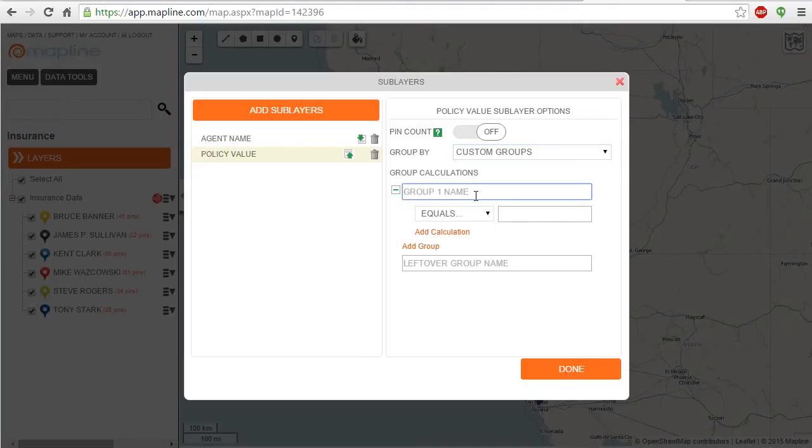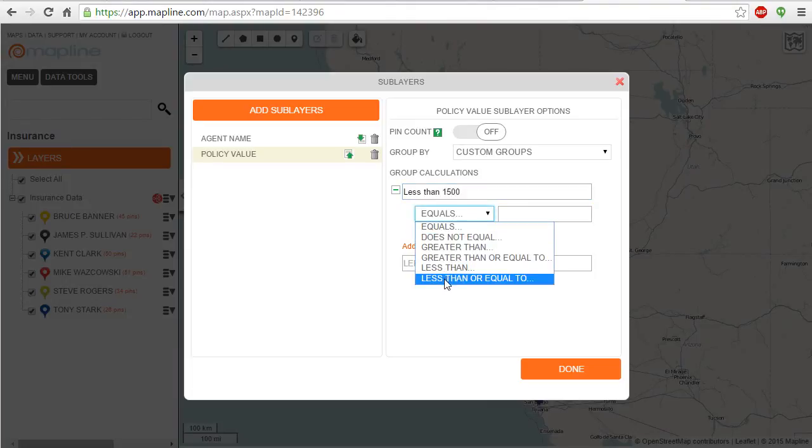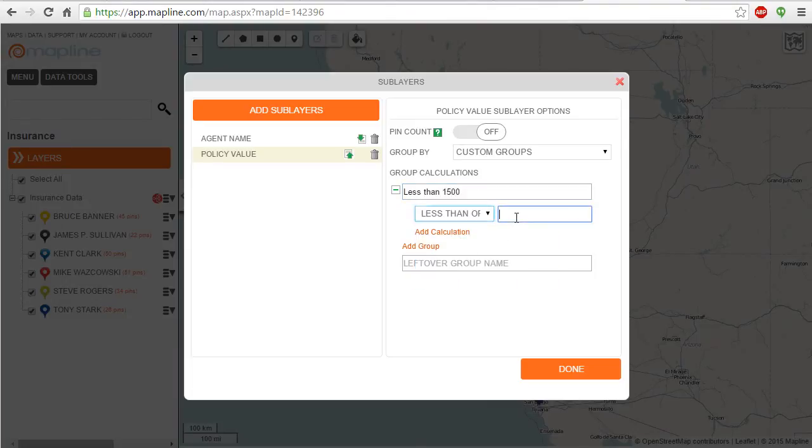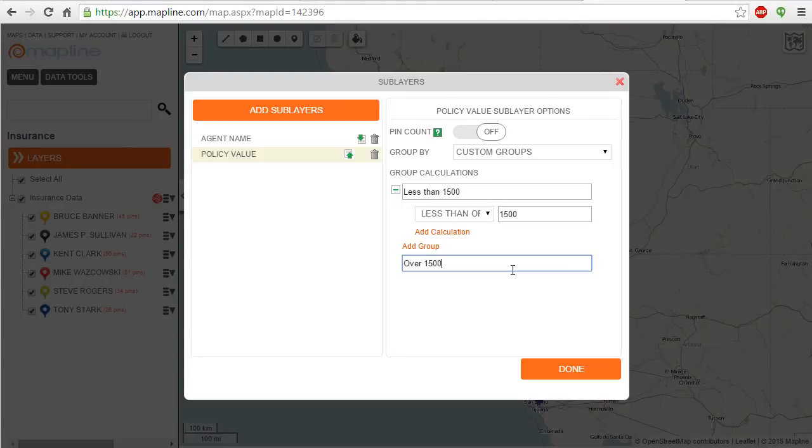So the first group will be less than $1,500 and that's what I'll do. I'll select less than or equal to $1,500 and the last group will be over $1,500. Done.